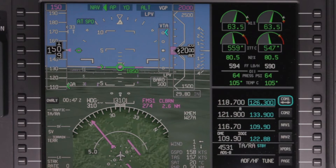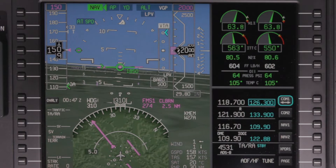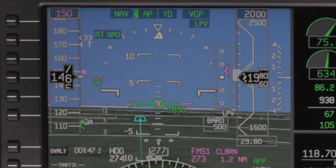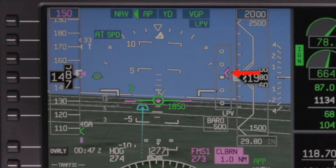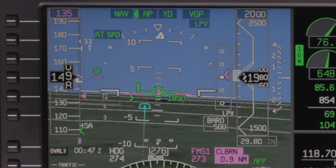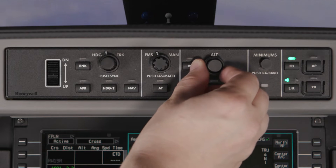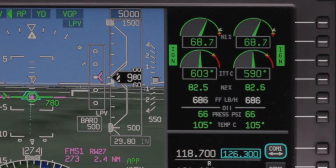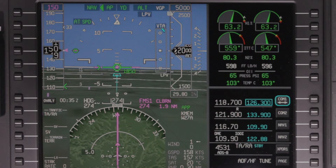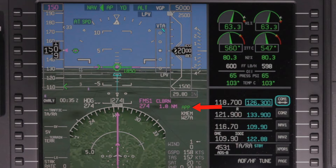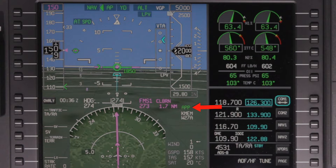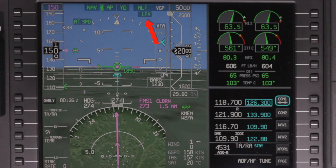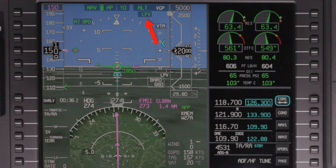The LNAV course and VGP glide path are captured similar to an ILS localizer and glide slope. When VGP is captured, vertical deviations are shown using a magenta deviation pointer. In VGP mode, the altitude preselector is ignored, so the missed approach altitude can now be set. Approximately 2 nautical miles from the final approach fix, the approach annunciator on the PFD is displayed. In addition, the LPV captured annunciator is displayed in the LPV approach status display.